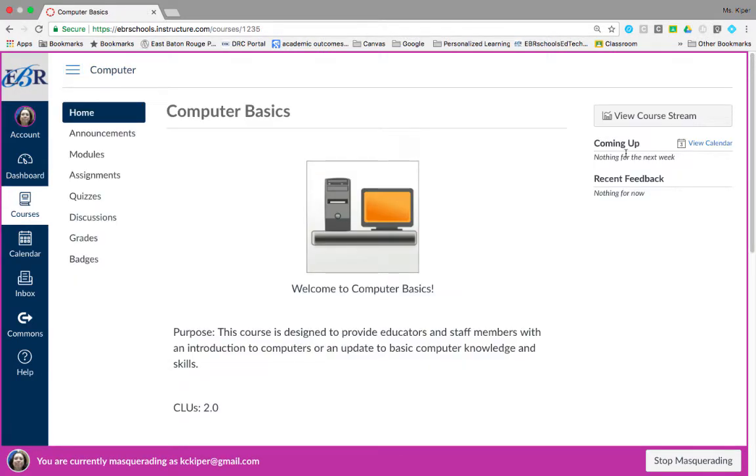Taking a closer look at the sidebar, keep in mind that the sidebar functions like the dashboard but only shows content for the specific course that you're working in.